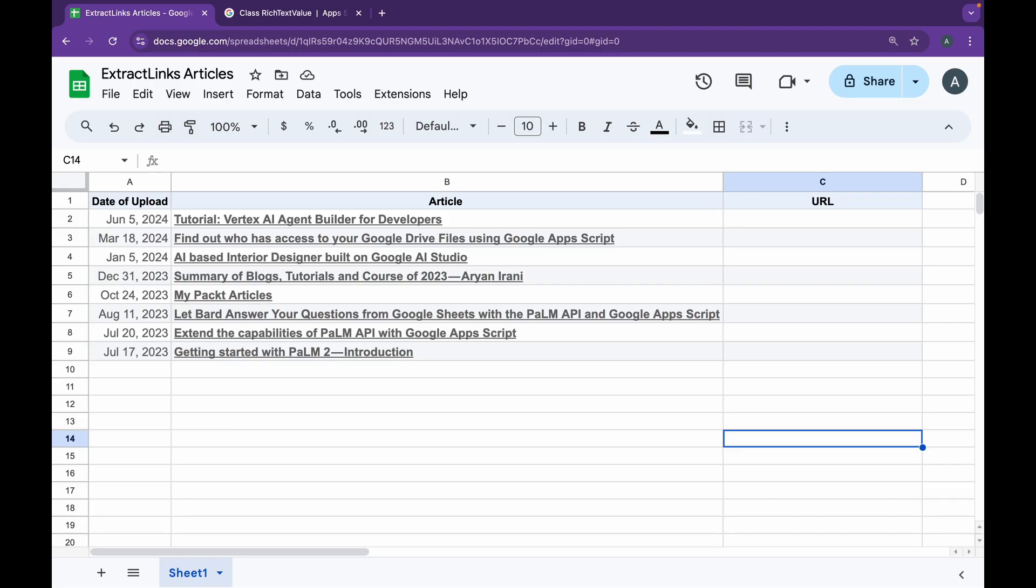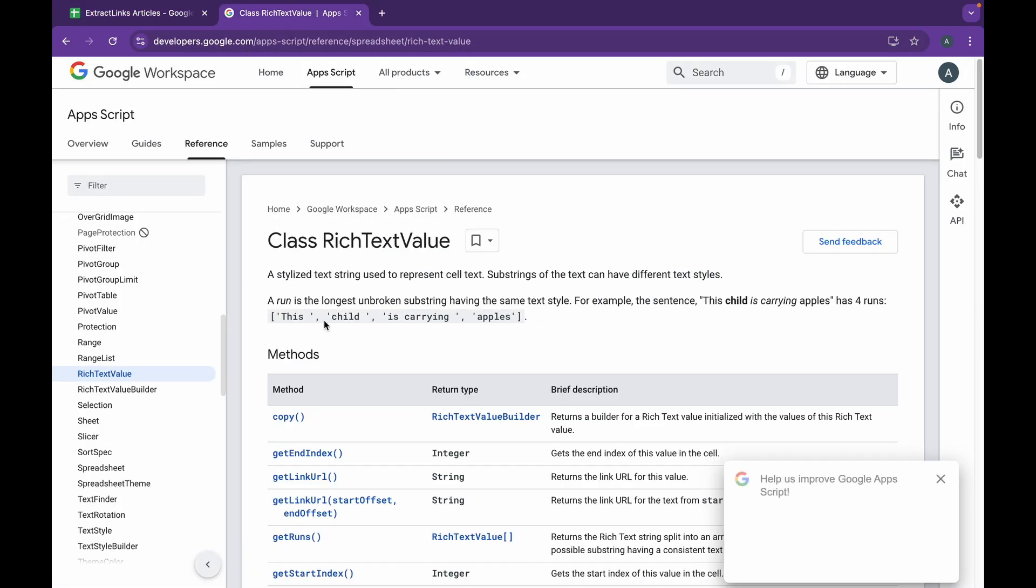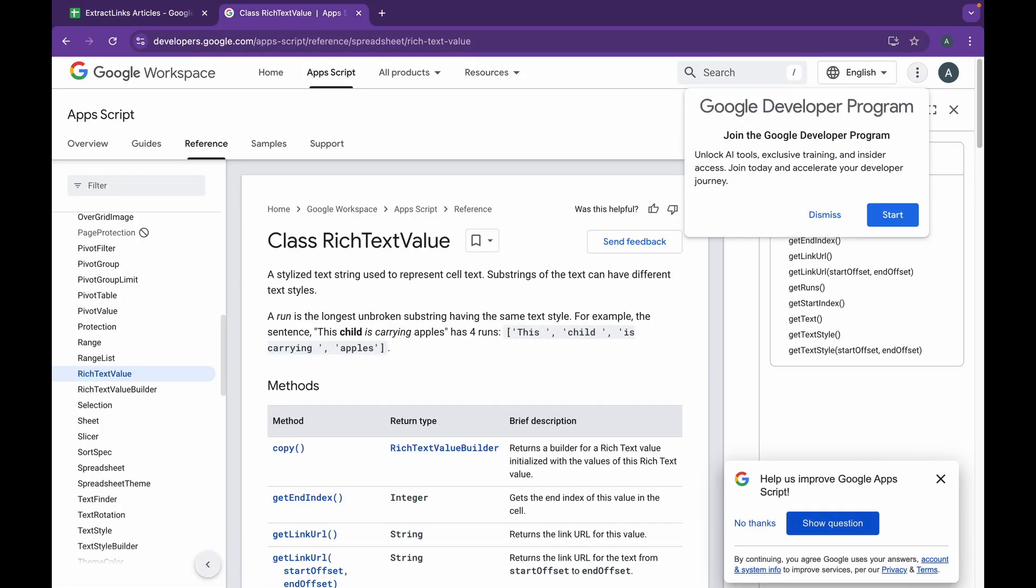After that, I wanted to extract the links from the cell text and paste them into the adjacent column. To do this, we're going to be using the Rich Text Value class. The Rich Text Value class in Google Apps Script enables advanced text formatting in Google Sheets.